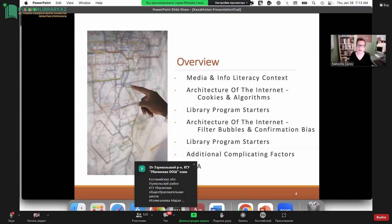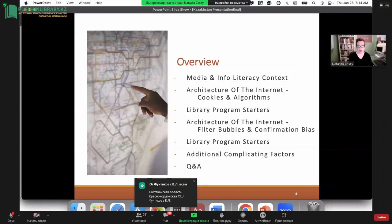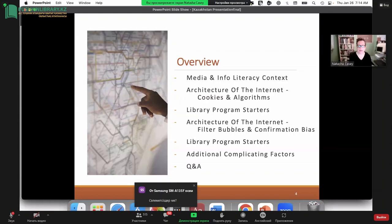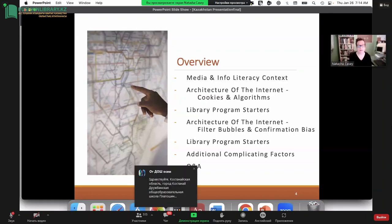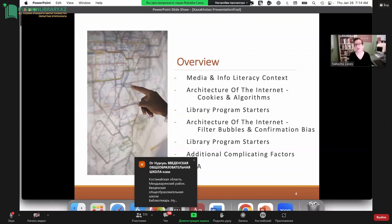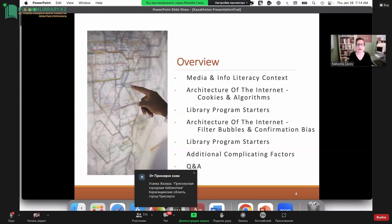After that, I will talk about filter bubbles and confirmation bias, which are the consequences of the algorithms and cookies that are the building blocks of our Internet. I'll provide program starters you might be able to use with your community and patrons. And at the very end, I'll briefly introduce some additional complicating factors.